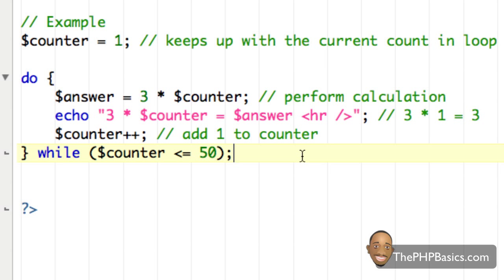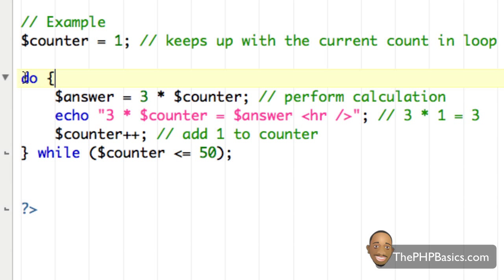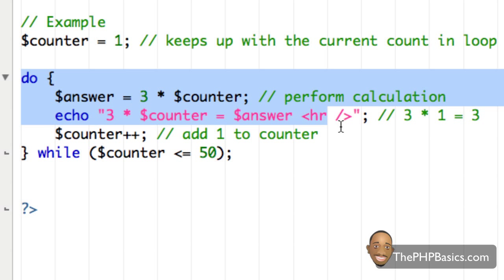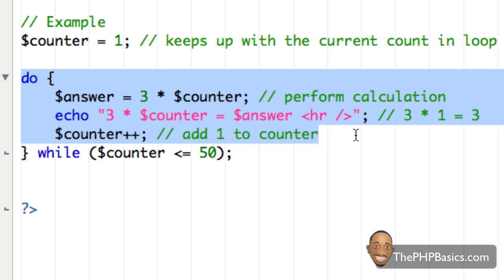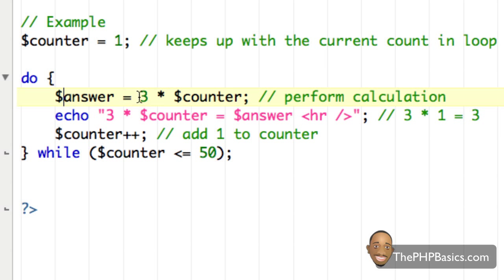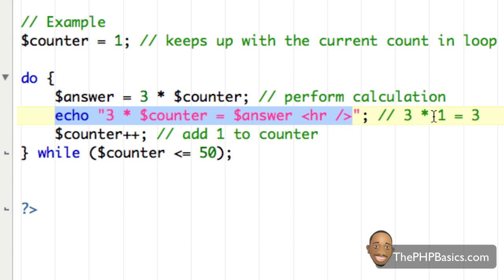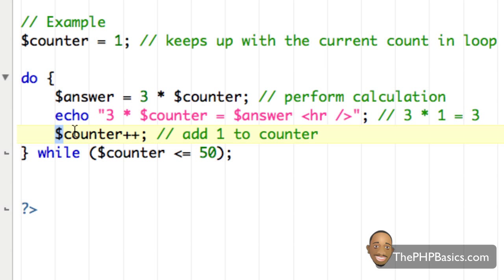Let's reevaluate what we have. First I created a variable and assigned the numerical value 1 to it, then we reach our do-while loop. We execute the code before checking the condition — it doesn't matter what the condition is right now. We're assigning 3 times counter (which is 1) to answer, giving us 3, then echoing that out as '3 times 1 equals 3', and then incrementing the counter, so counter now equals 2.